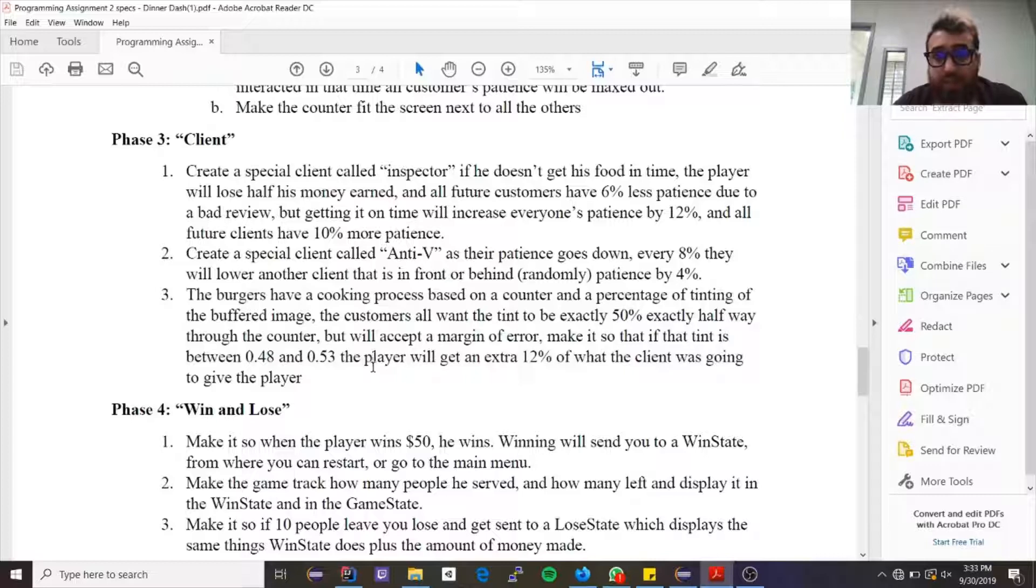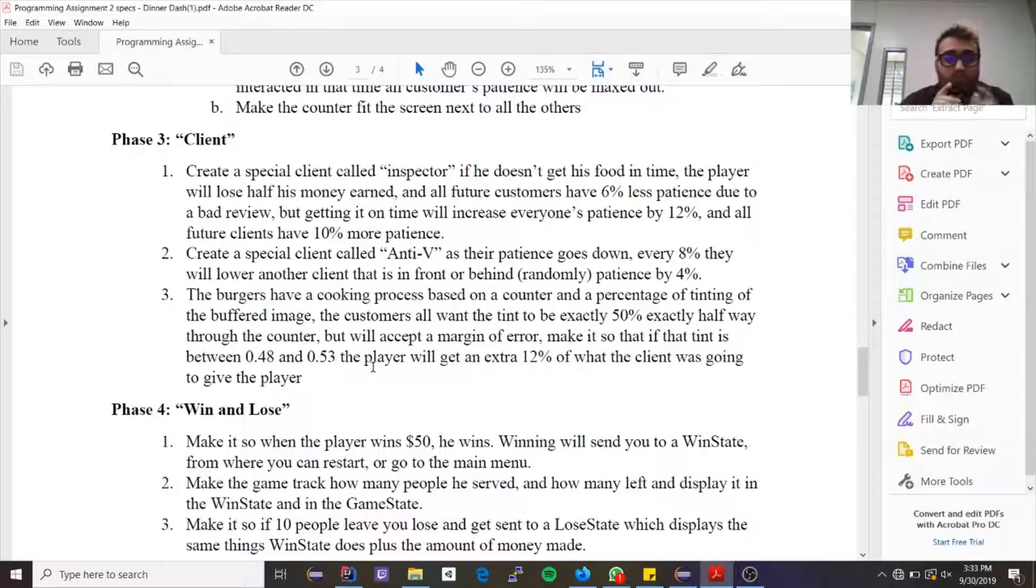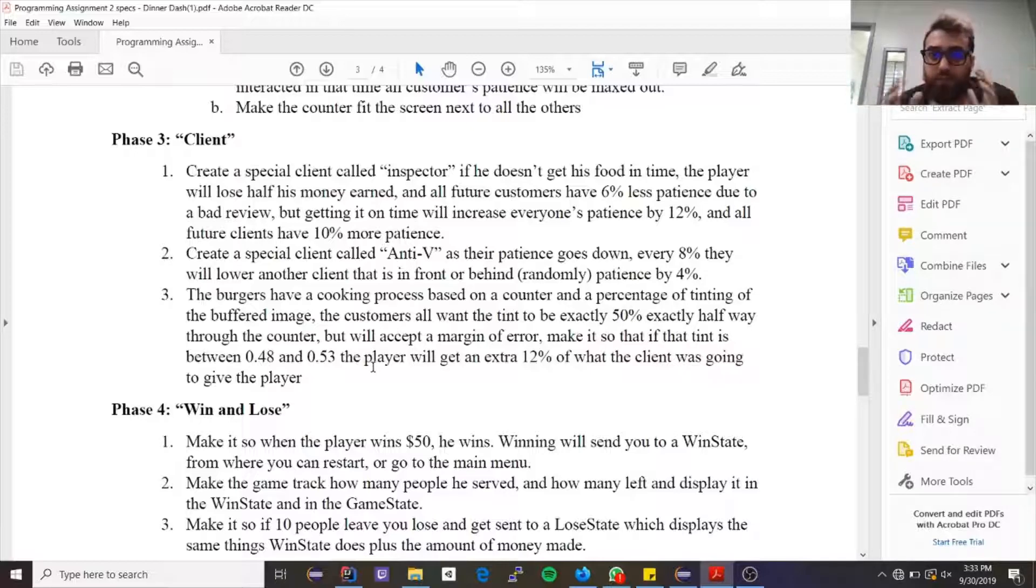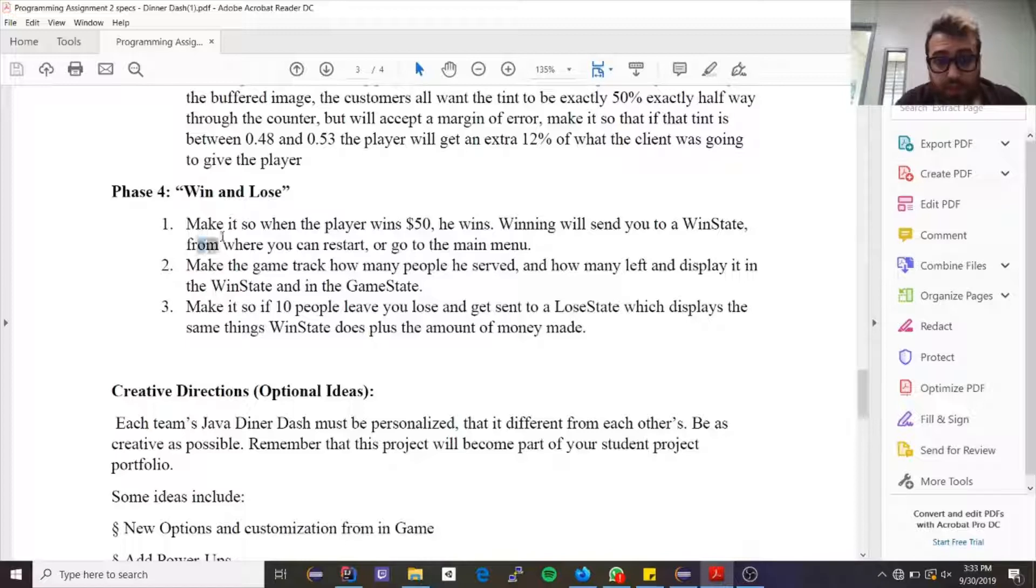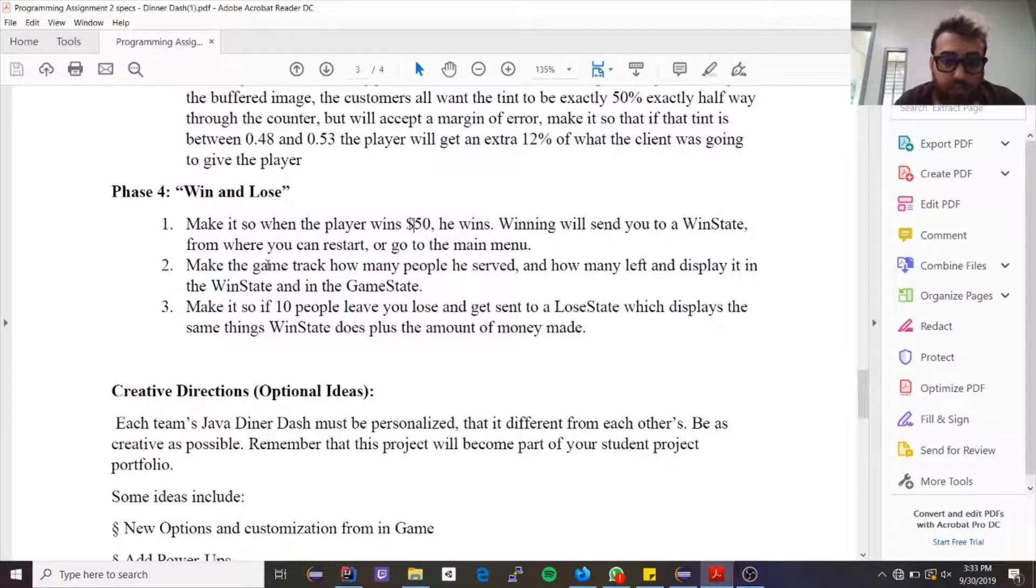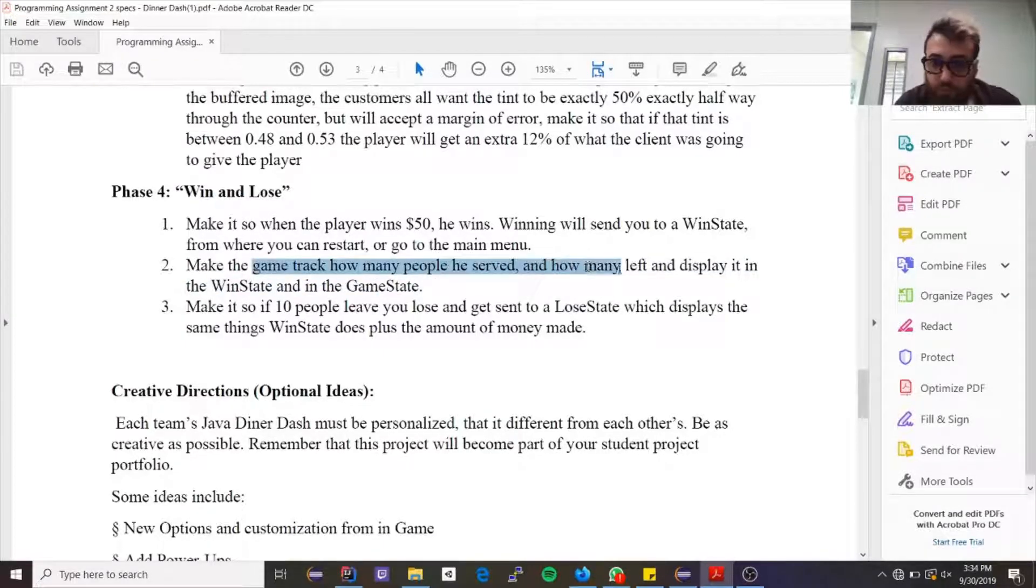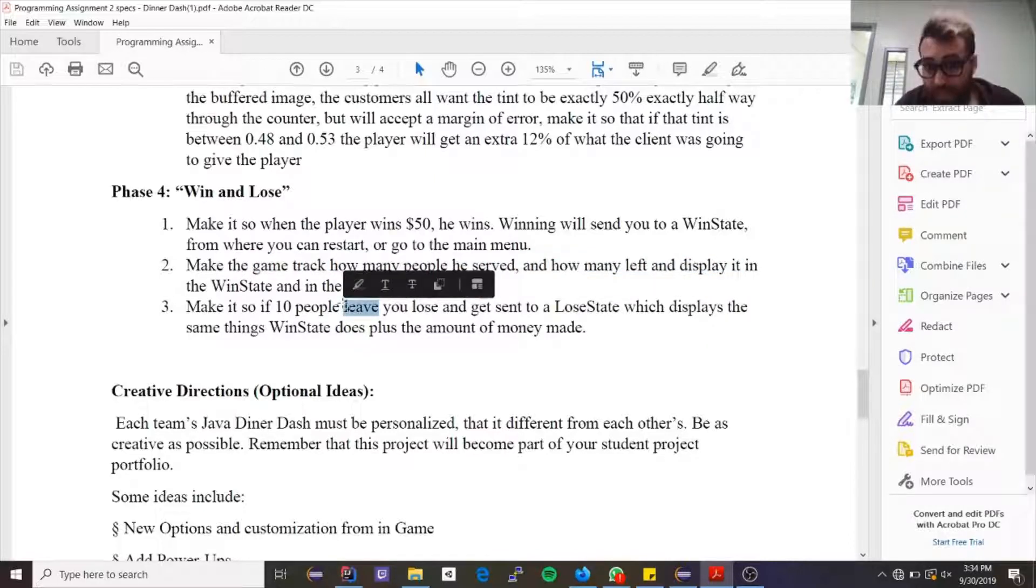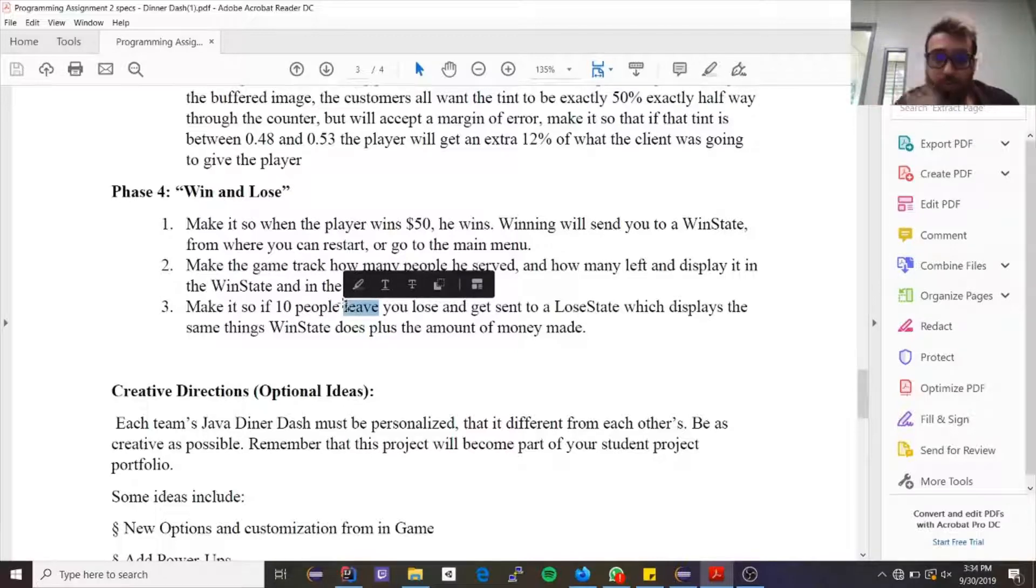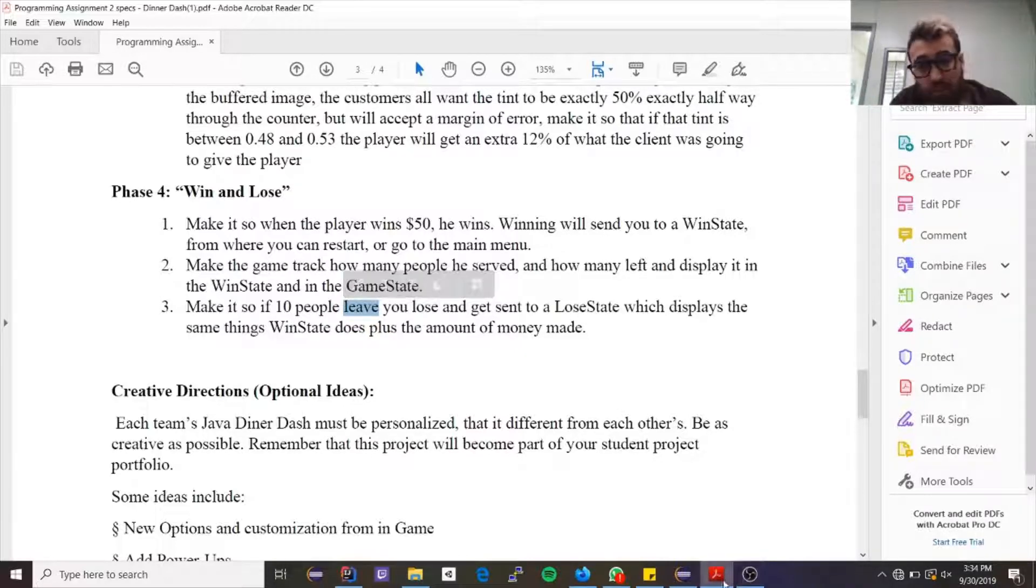But essentially what it says is that the burger—it goes up by a timer. So if the moment that you got it was the perfect sweet spot between 0.48 and 0.53, you'll get extra points because it was closest. And that's for the last part. You need to make it so that if the player wins 50 bucks, he wins and he'll go to a win state. And you need to keep track of how many people they have served, how many people have left, to display it when they win or they lose. If 10 people left, then you lose the game and you go to a lose state. And in both accounts, you need to put in the screen how much money you had up until that point.